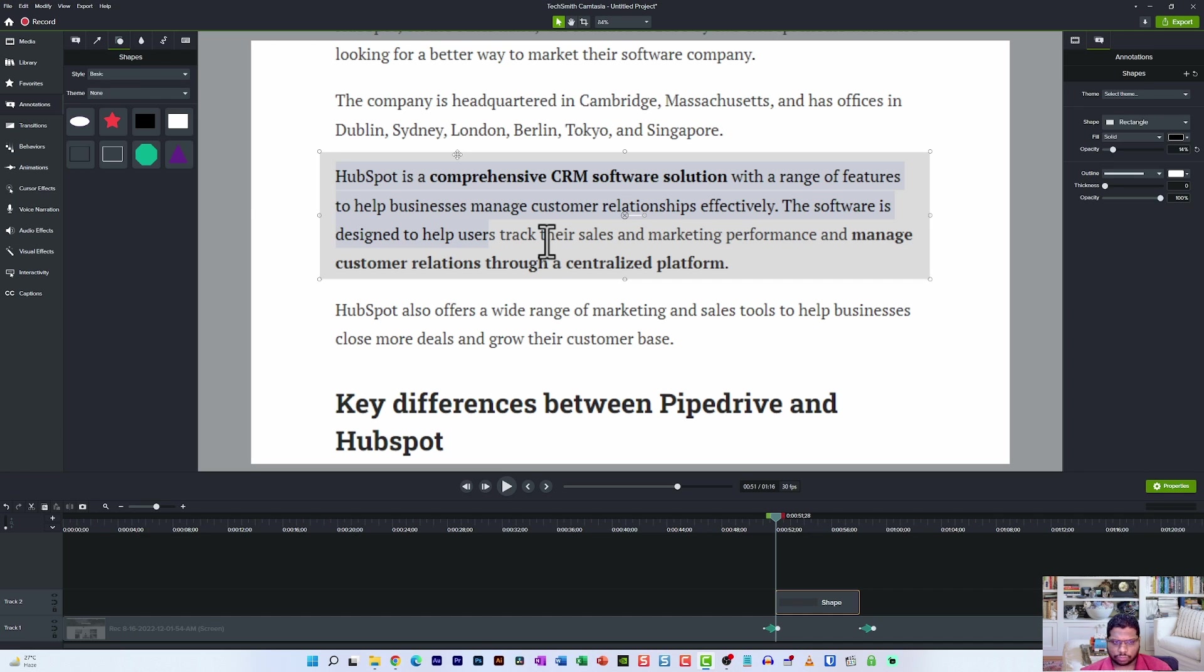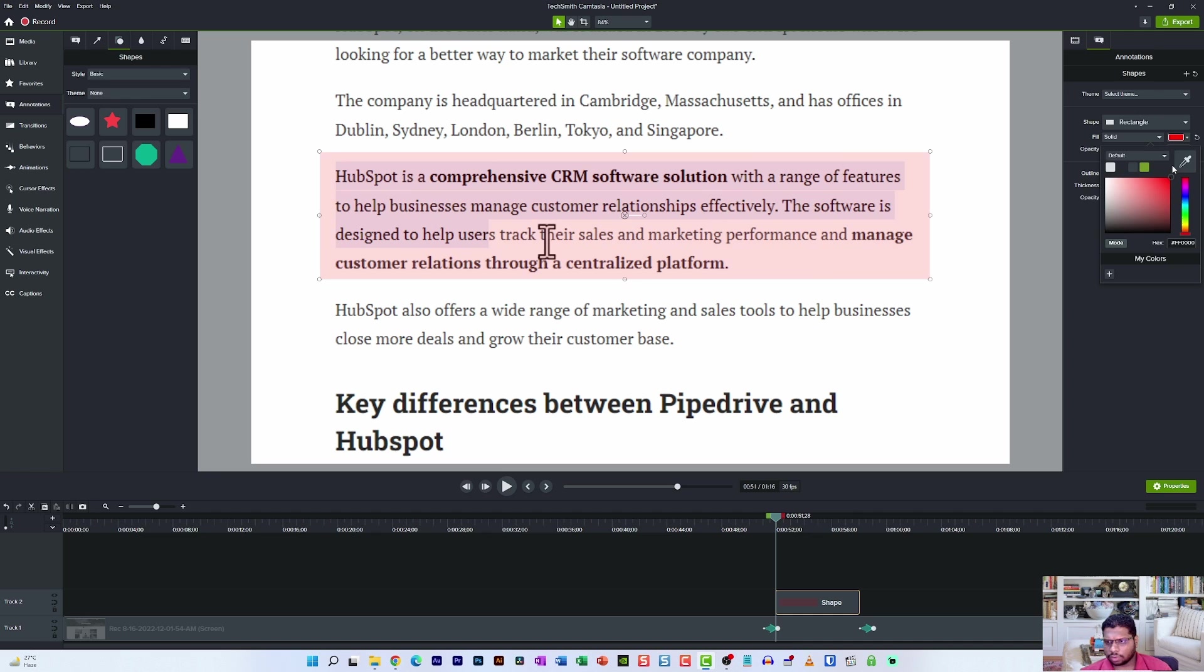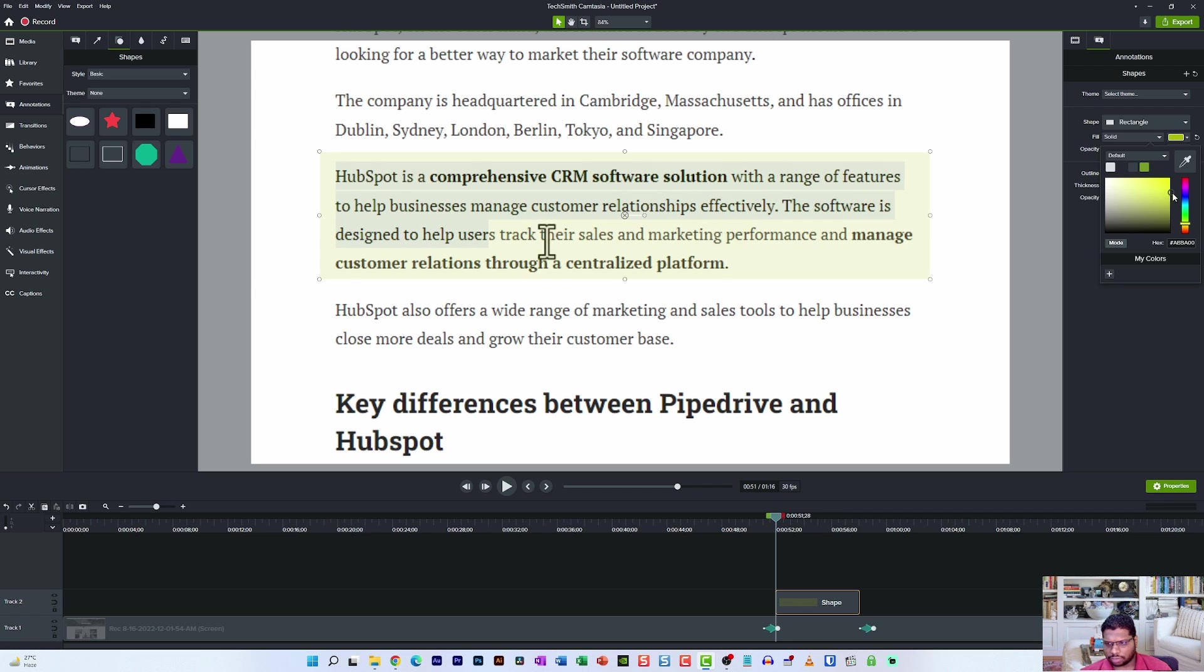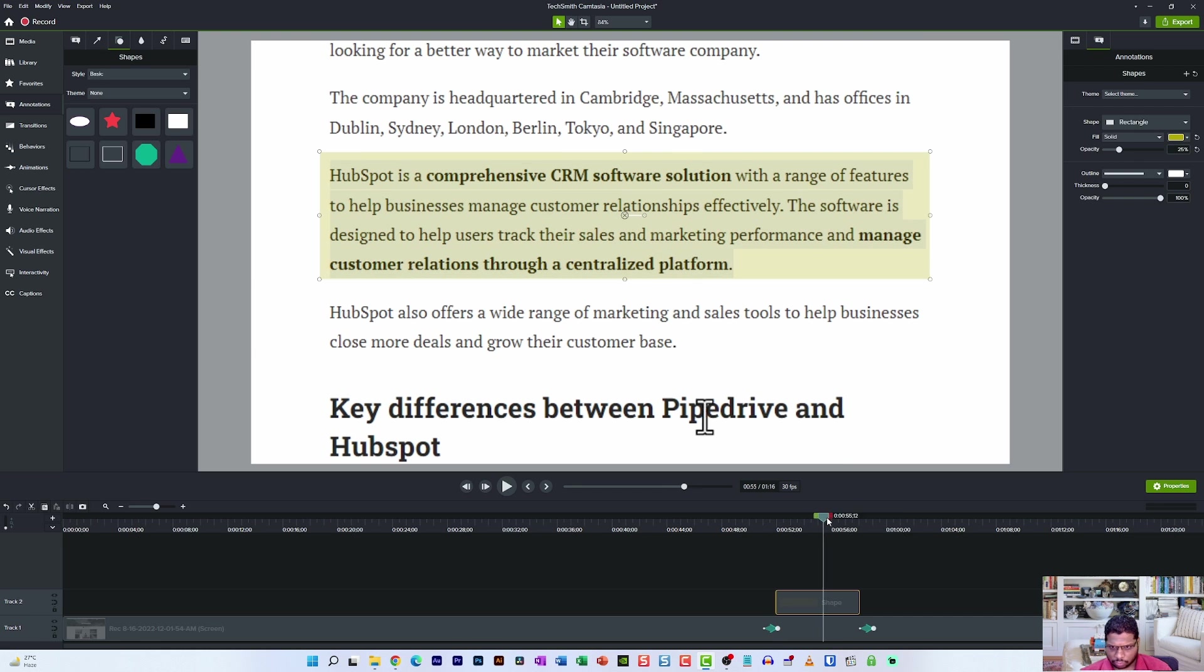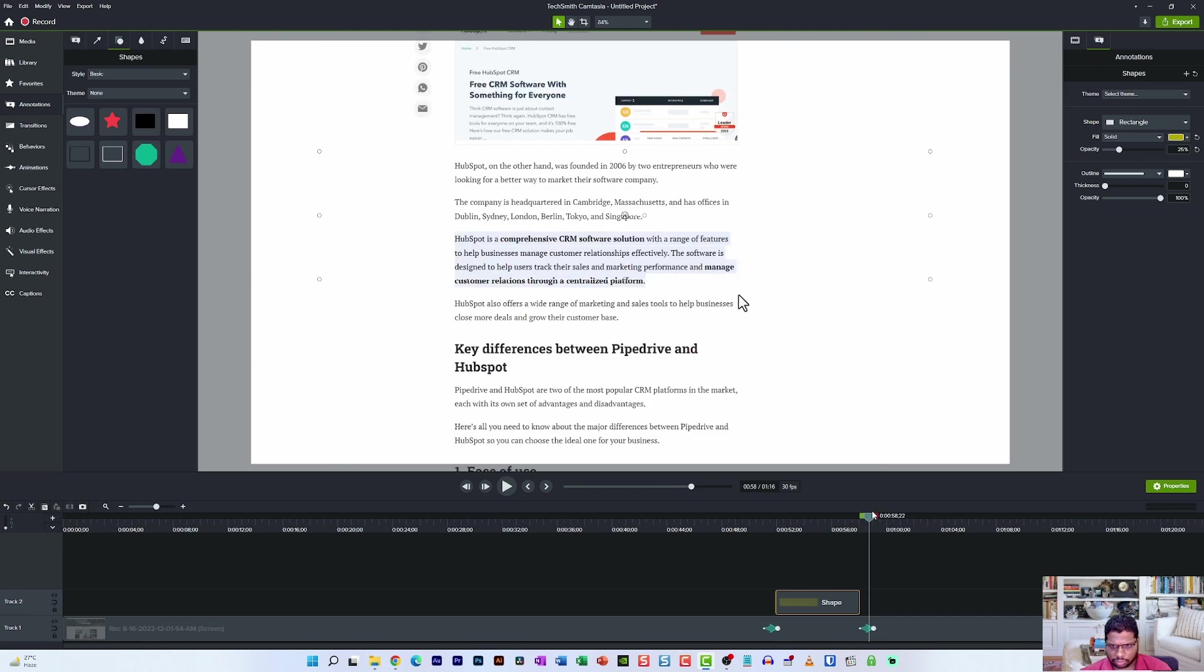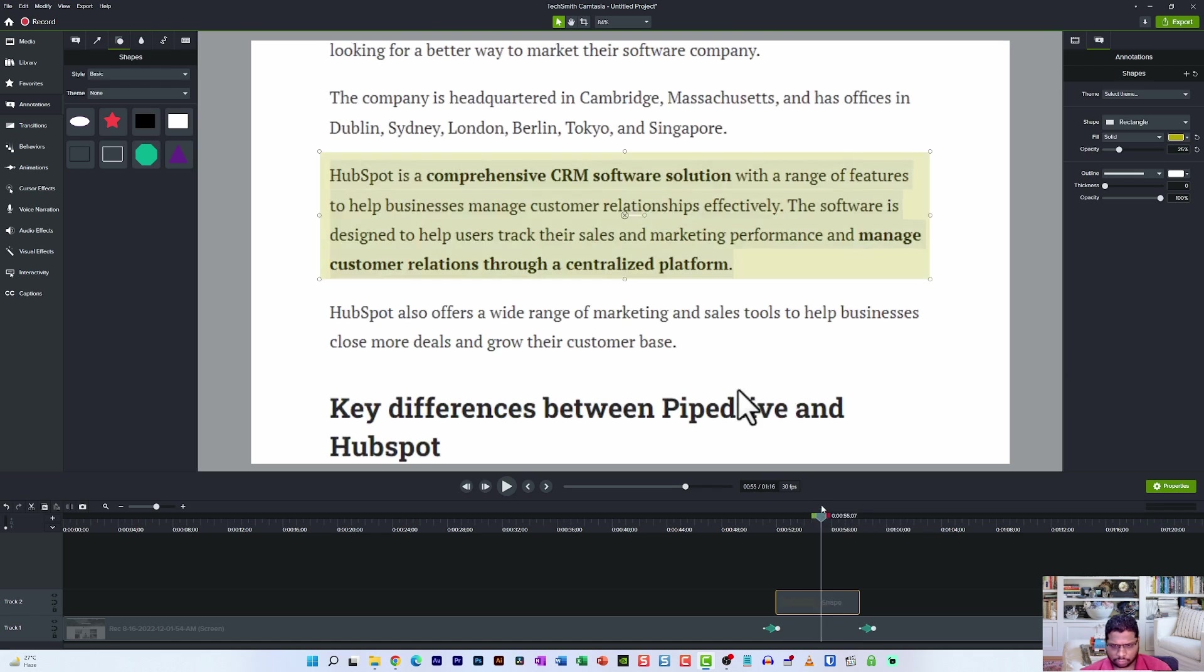After reducing the opacity, now you can actually change the color as well. Usually I go with a yellow color because that's the default color that we use to highlight anything on the web or anywhere else. So let's go with the yellow color and maybe even increase the opacity a bit. Right. And yep, that's how it actually works.